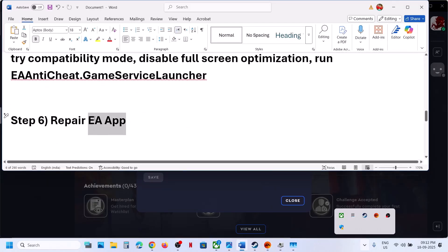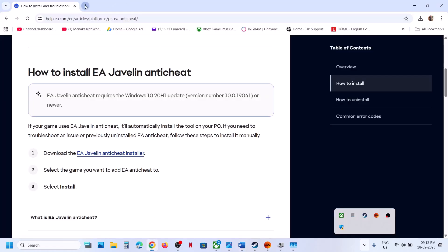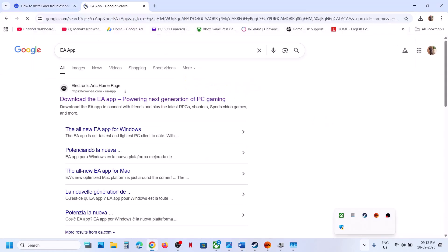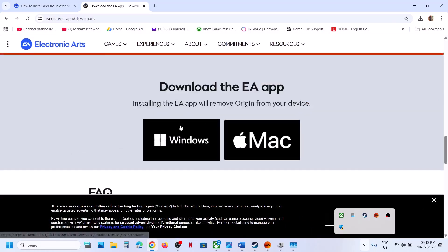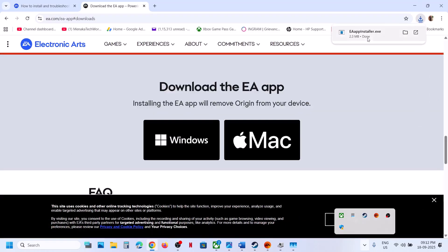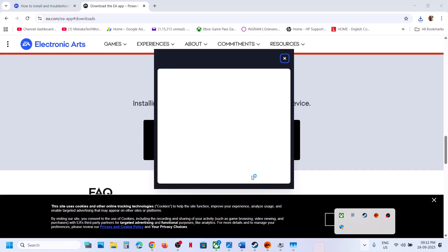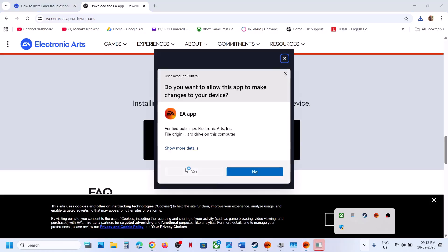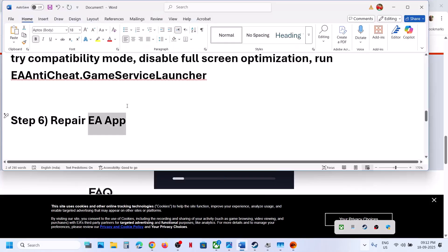If still not working, the next step is to repair the EA App. Go to the EA website, download the EA App, click Windows and run the exe file. Instead of launching the EA App, click on Repair and let the repair complete. Once done, launch the game and check.